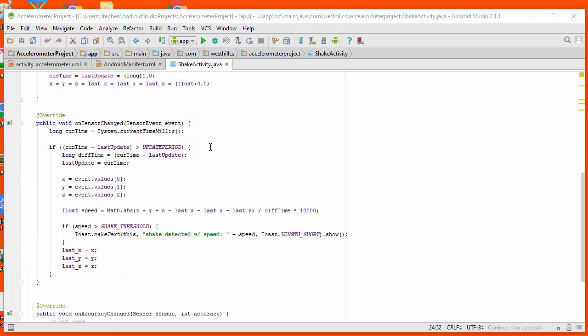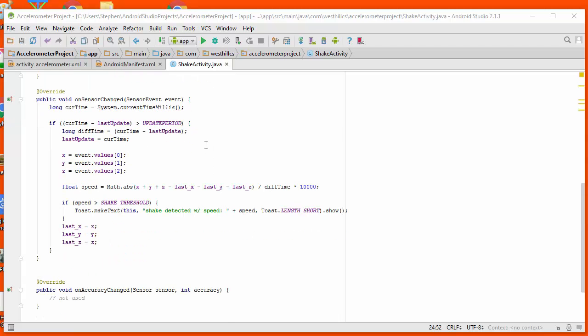And then I'm going to set up the onSensorChange method, which is the only method that contains any code of substance in this app. So the first thing that I'm going to do is try and figure out how much time has passed since the last time that I updated my app.